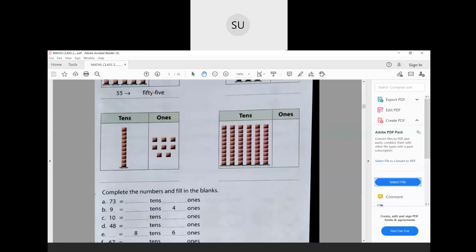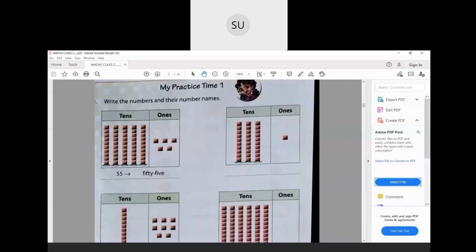Let's solve My Practice Time 1 — write the numbers and their number names. The first one is already done: 5 tens and 5 ones gives the number 55 — fifty-five. Next: we have 3 tens and 1 one, which is 31 — thirty-one.